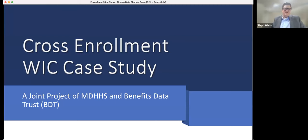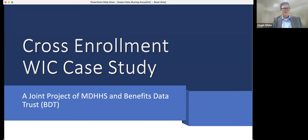I'm Steph White. I'm from Michigan, and my title is cross-enrollment coordinator. I've had this position for about three years now.